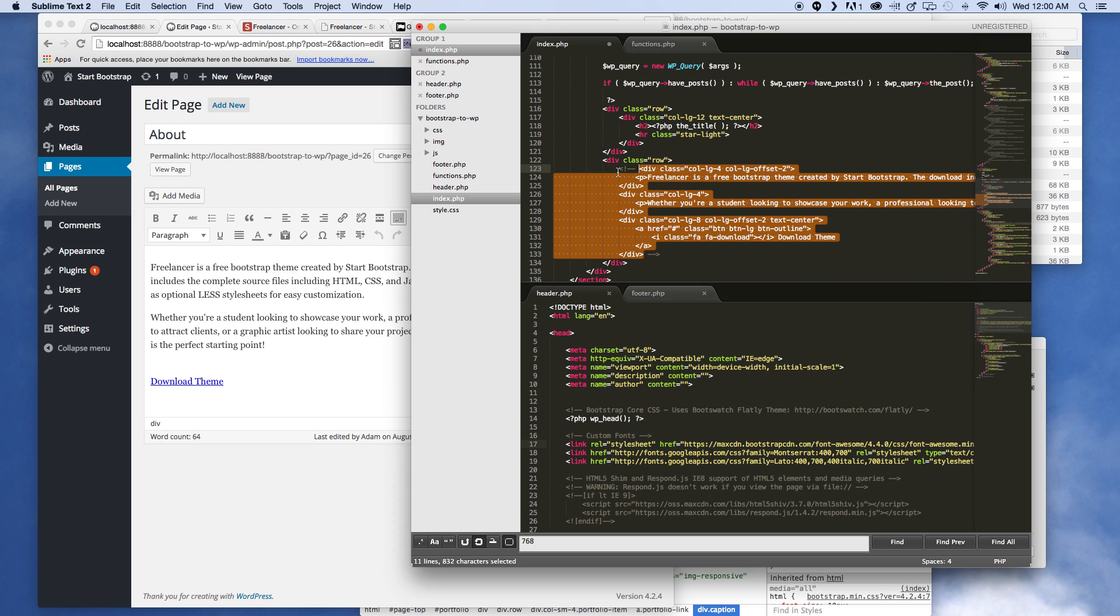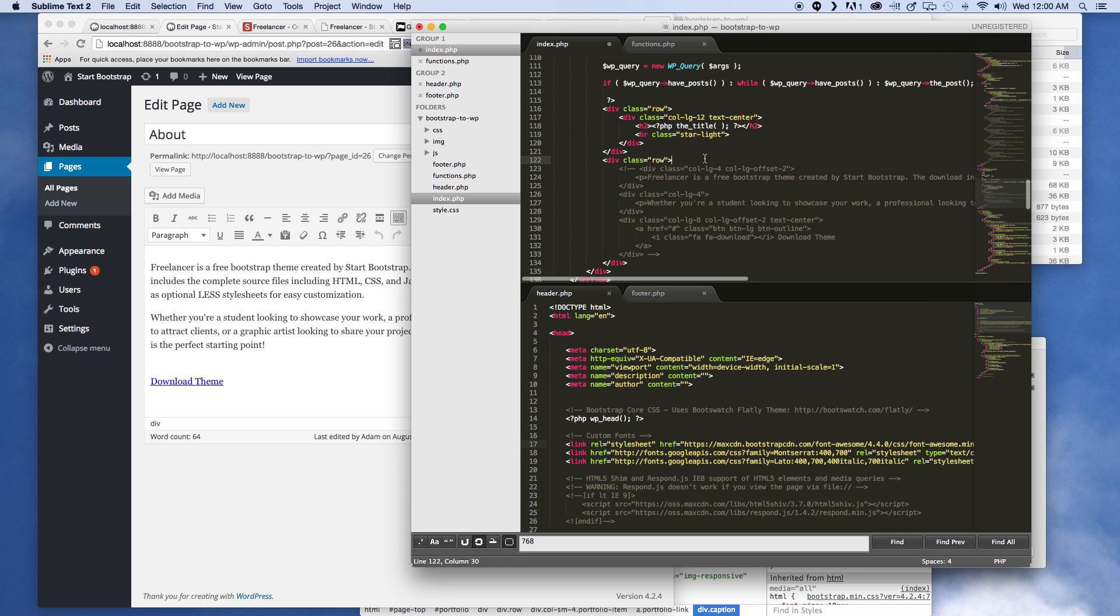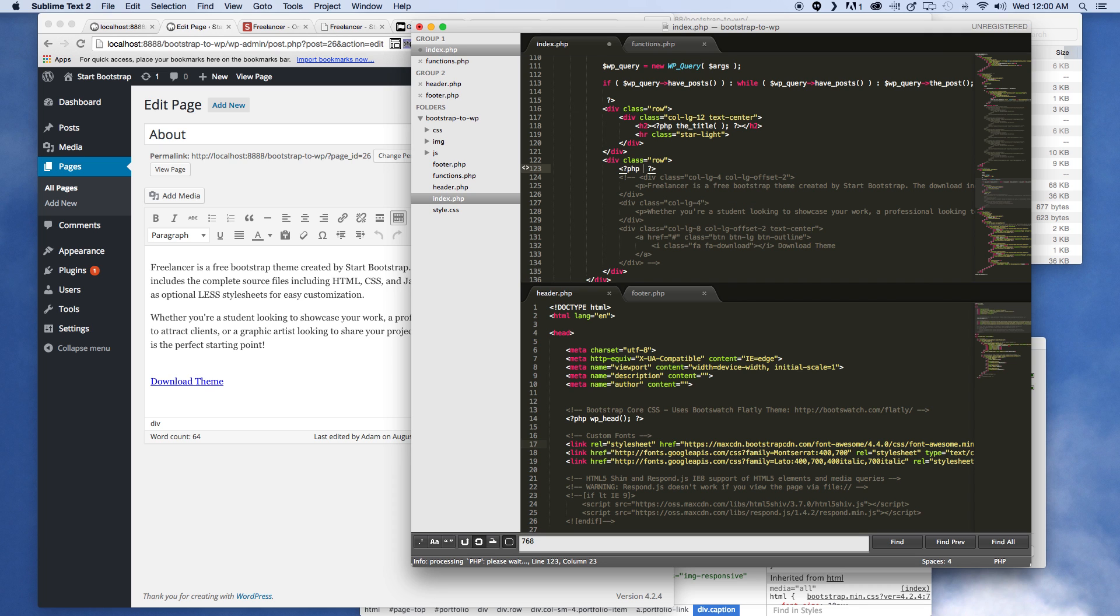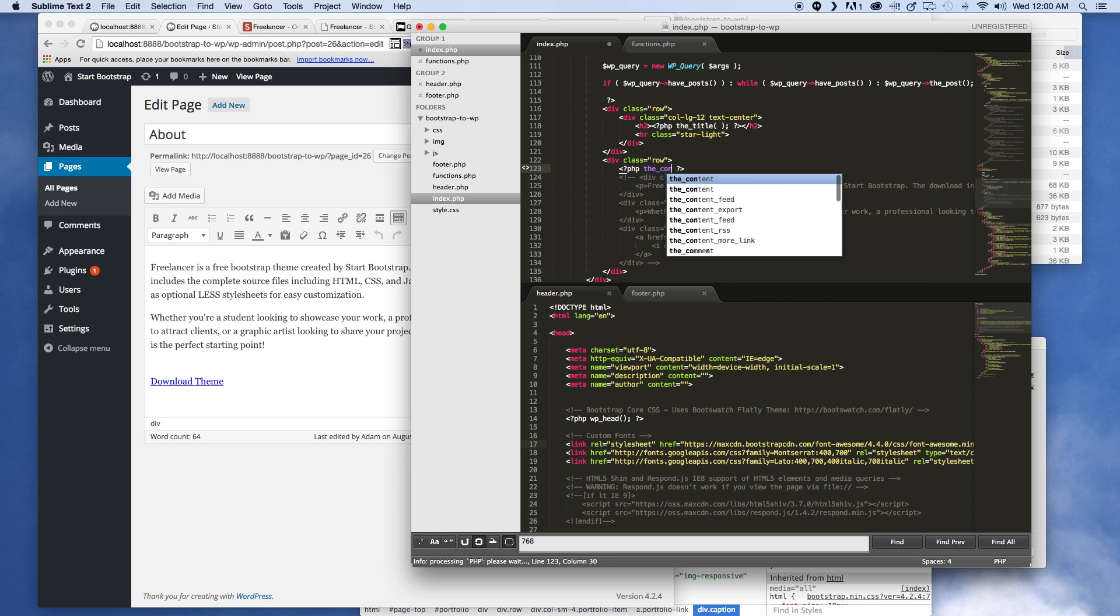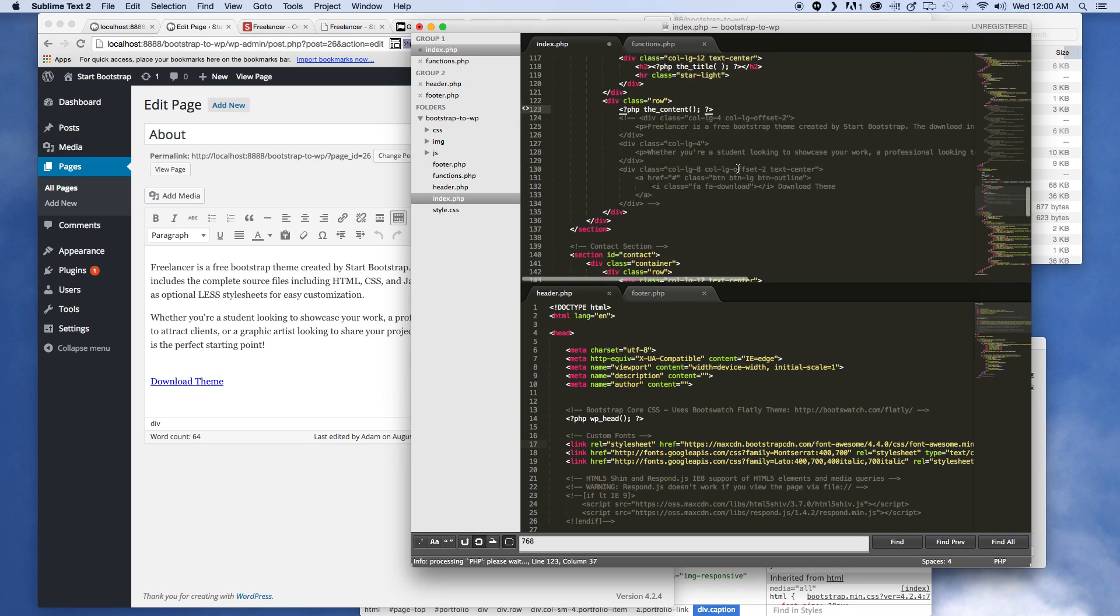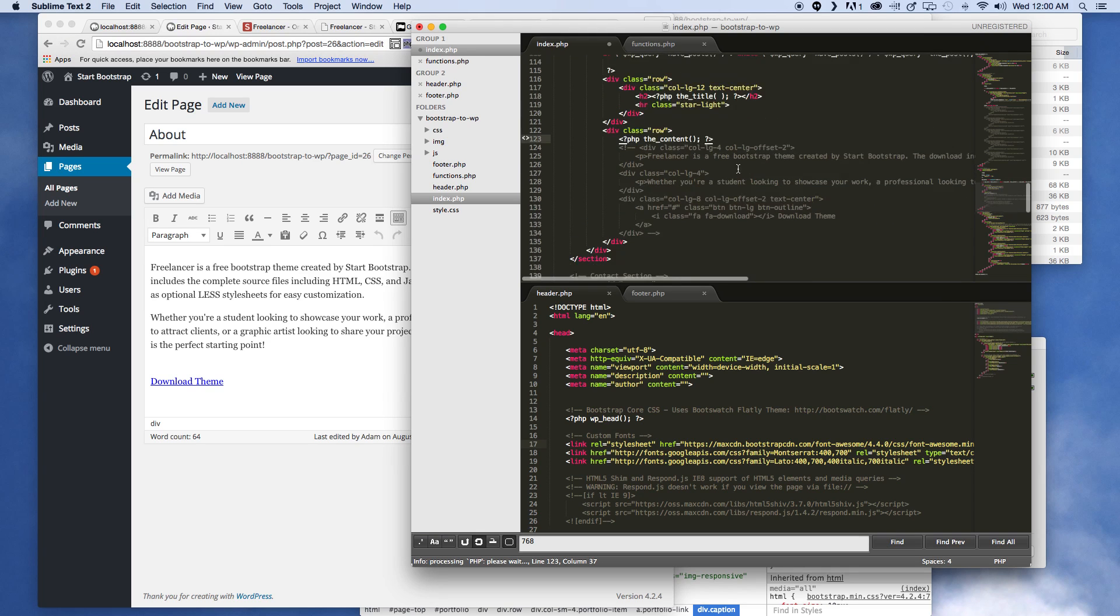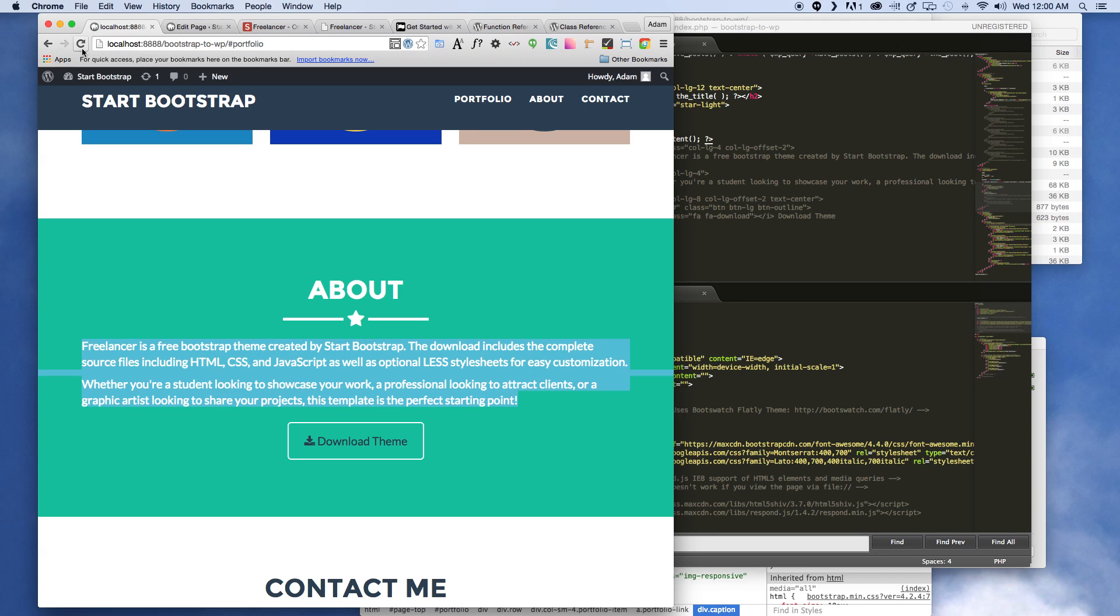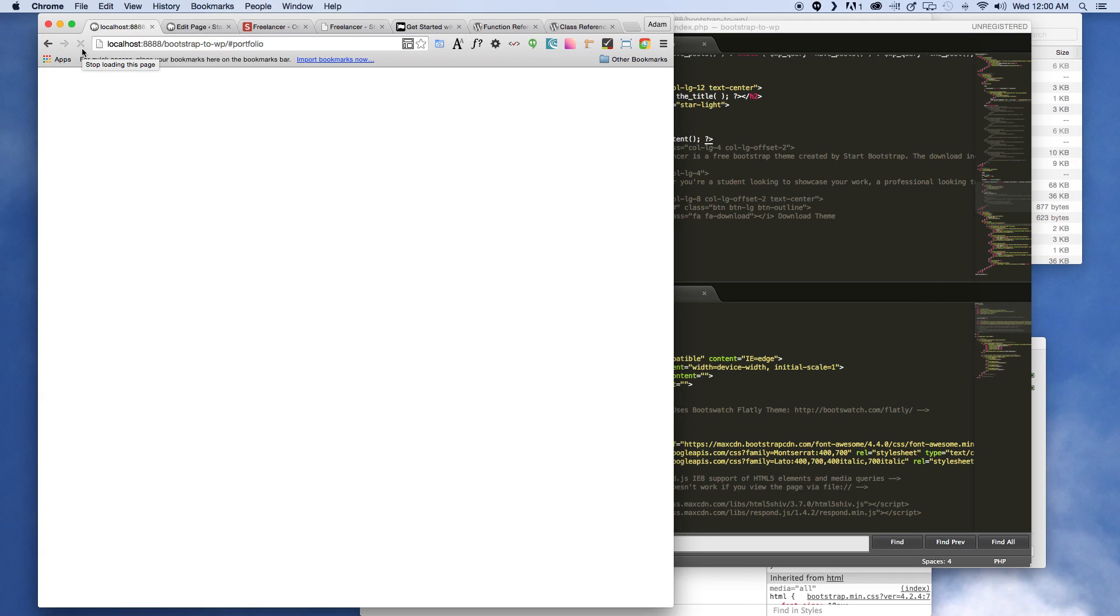And then down here we're gonna go ahead and comment all this out. If you are new to Sublime, that's just command or control and then forward slash is how you comment things out really quickly. And here we're gonna call another PHP tag and say the_content. All right, so now that we've done that, we'll go ahead and save out the page.